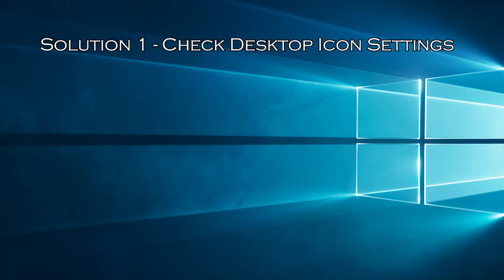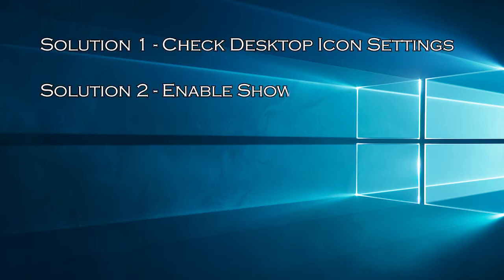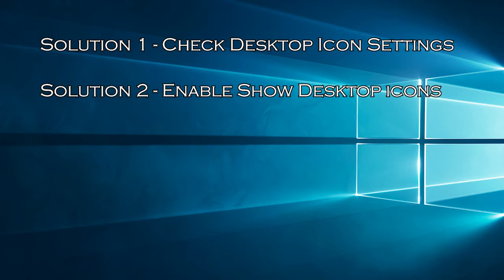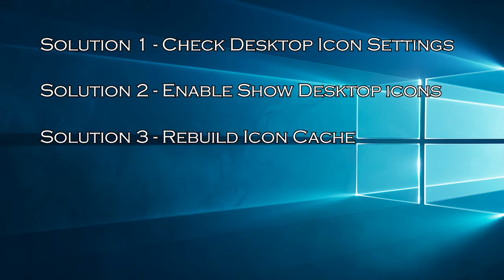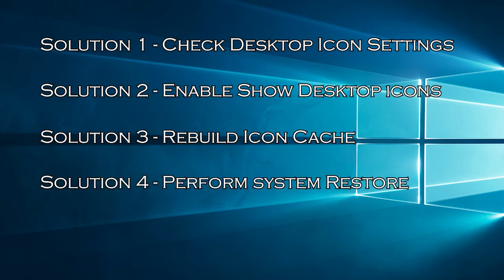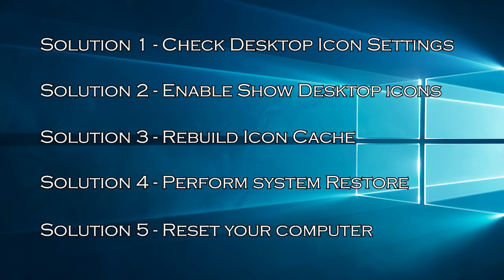Solution 1, check desktop icon settings. Solution 2, enable show desktop icons. Solution 3, rebuild icon cache. Solution 4, perform system restore. Solution 5, reset your computer.